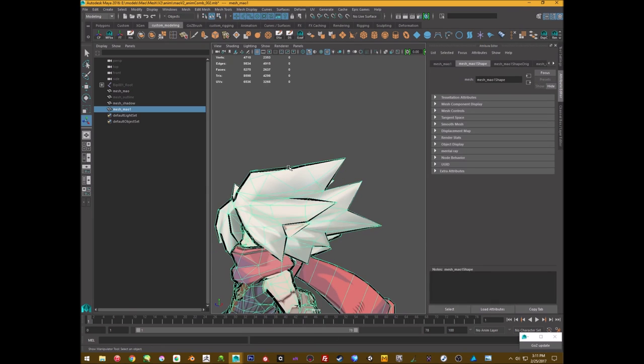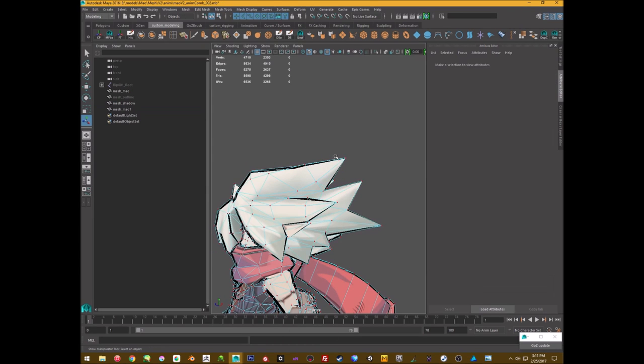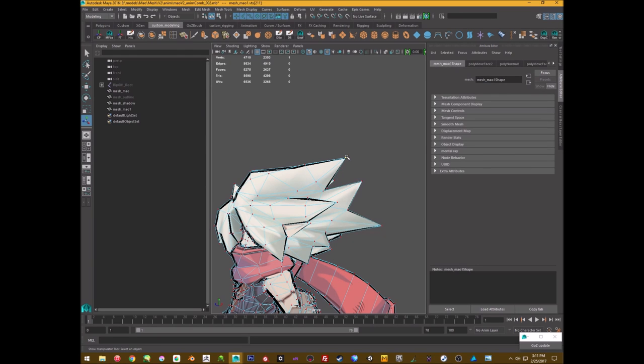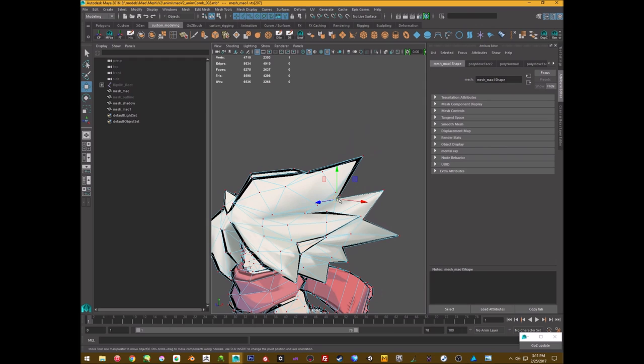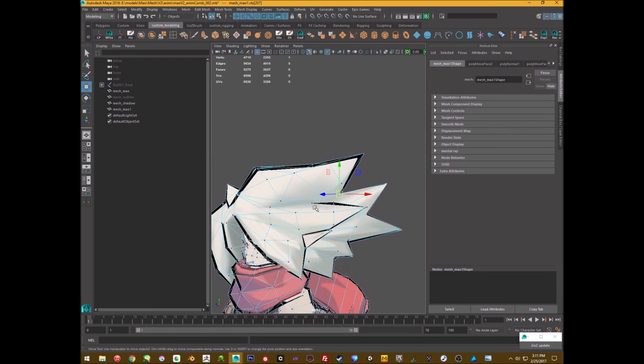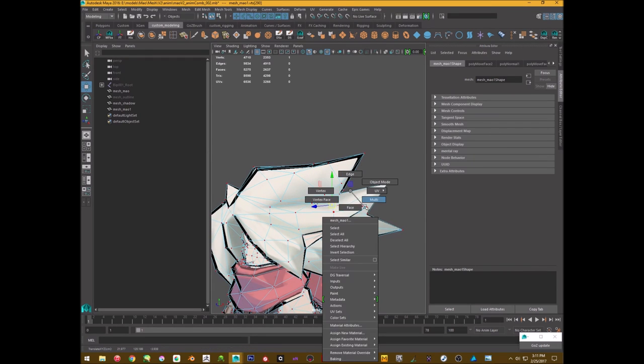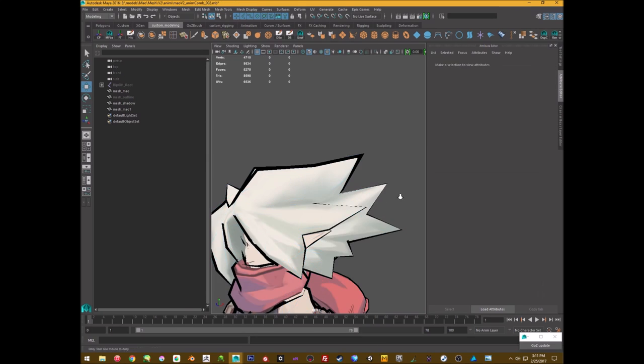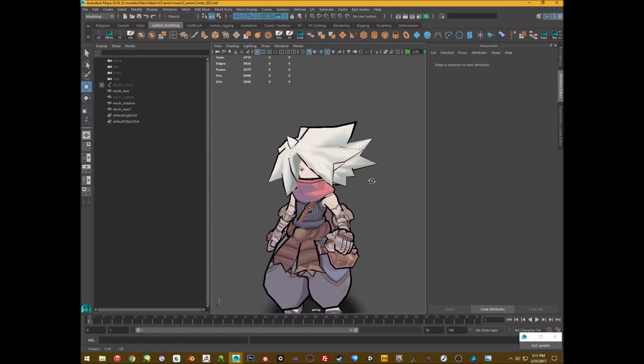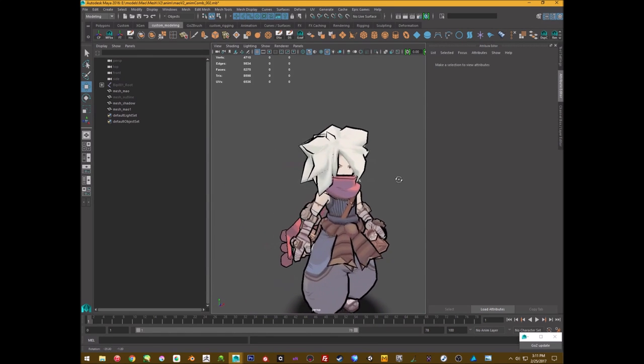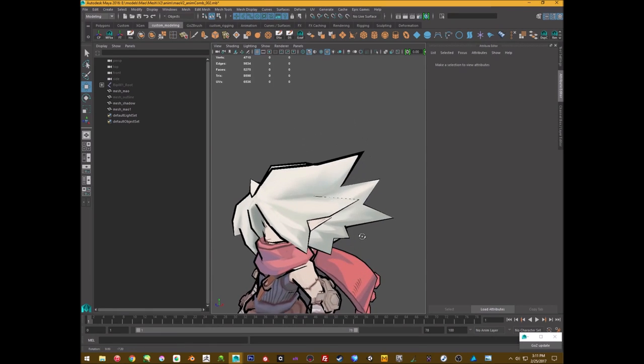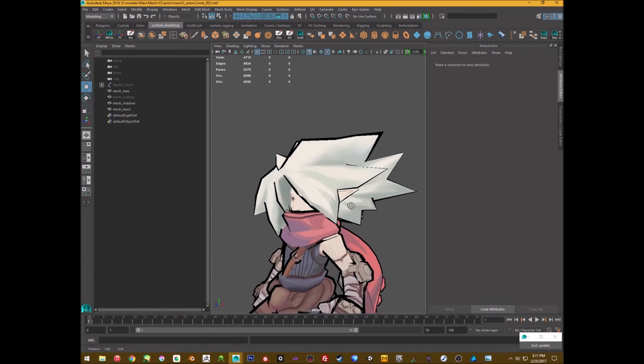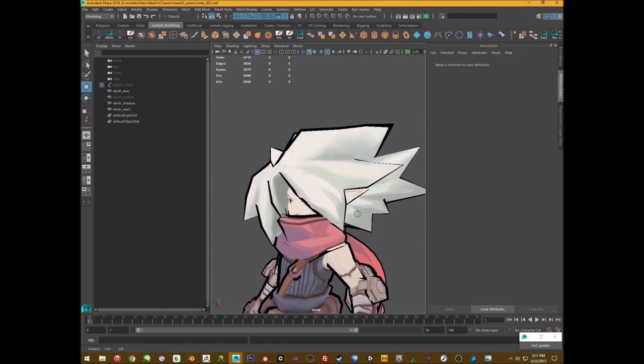And then what I do is I select particular vertices that I want to have more of an outline, just pull them out a little bit extra, or pull them in if I don't want it to show things. Like if I don't want an outline here for instance, I can just kind of pull it away. Again, very manual, but it gives a much better result than a regular toon shader.